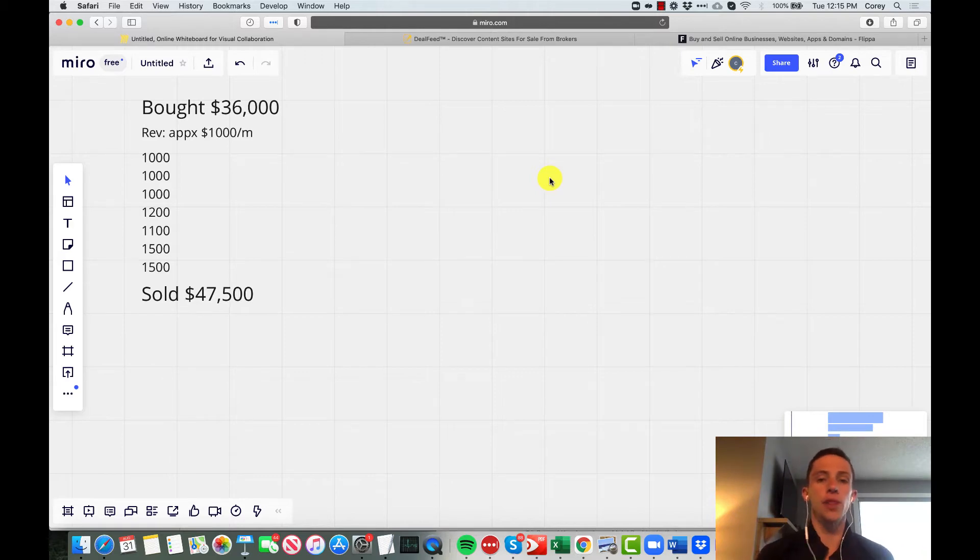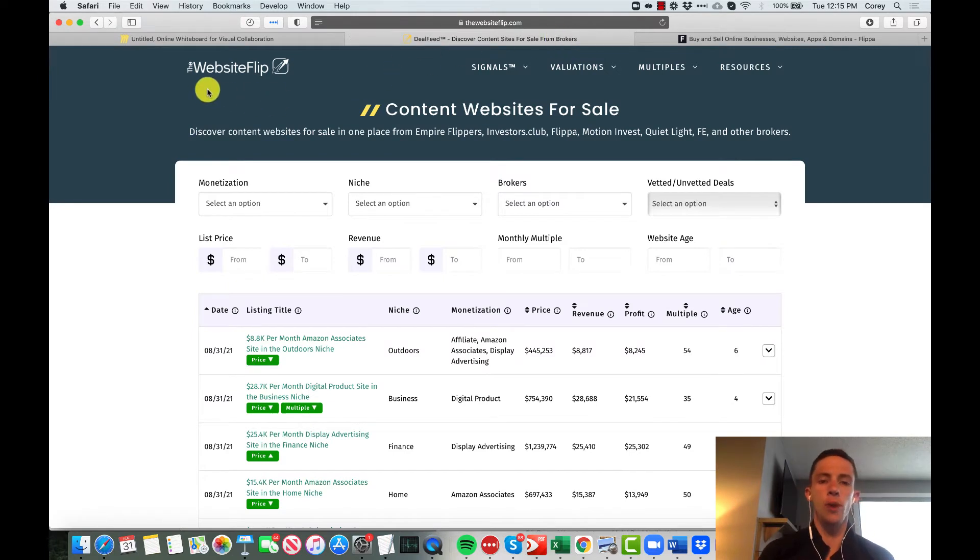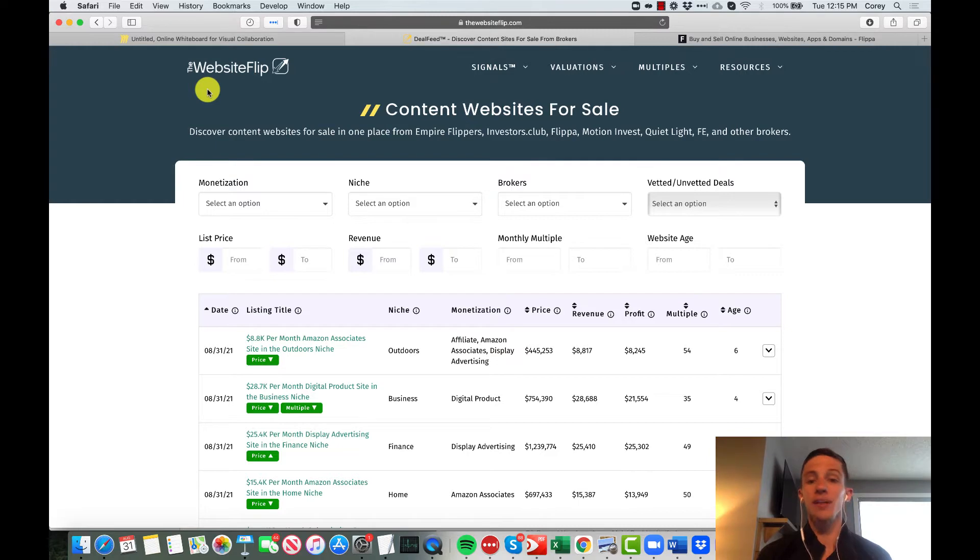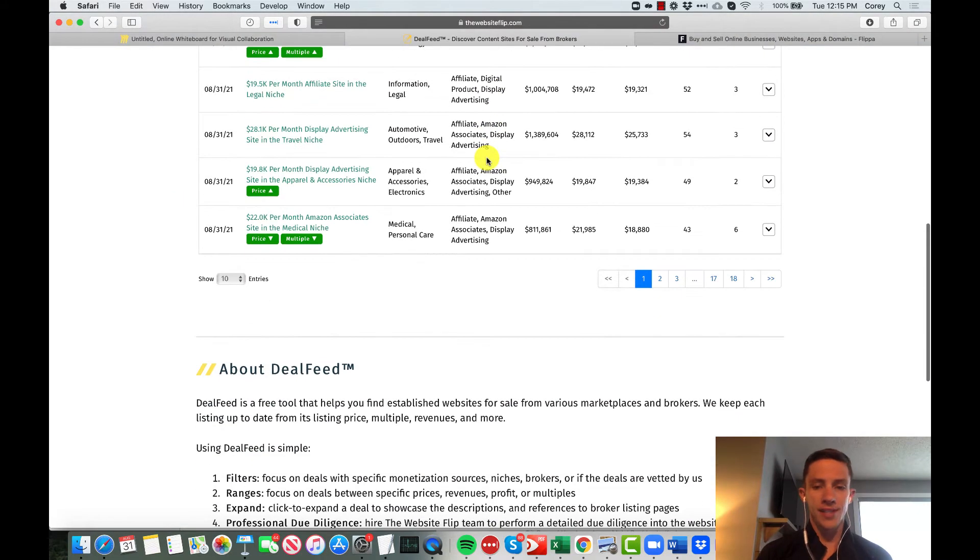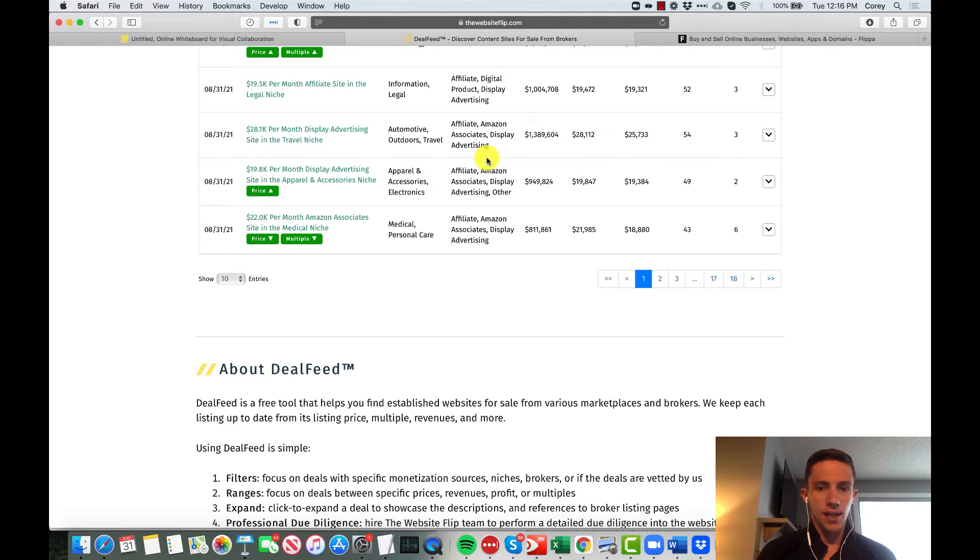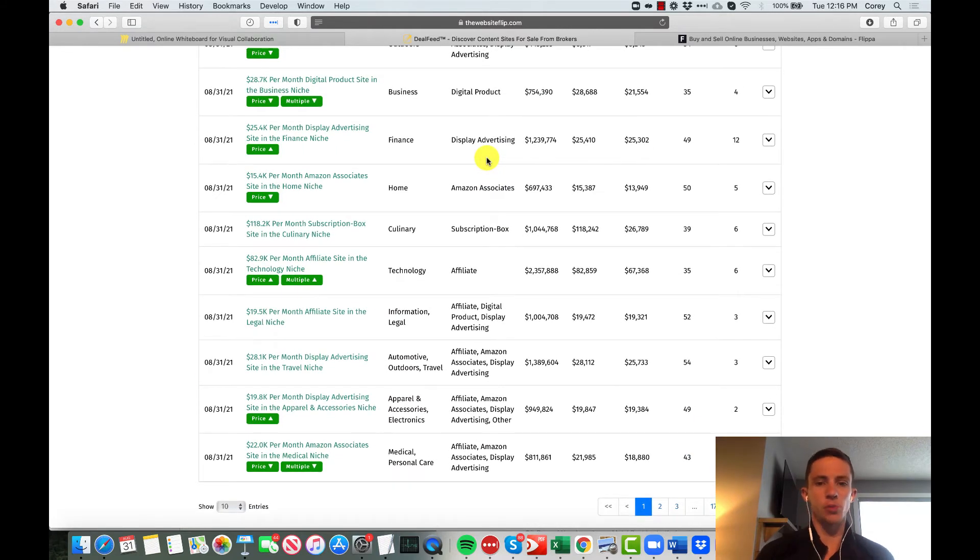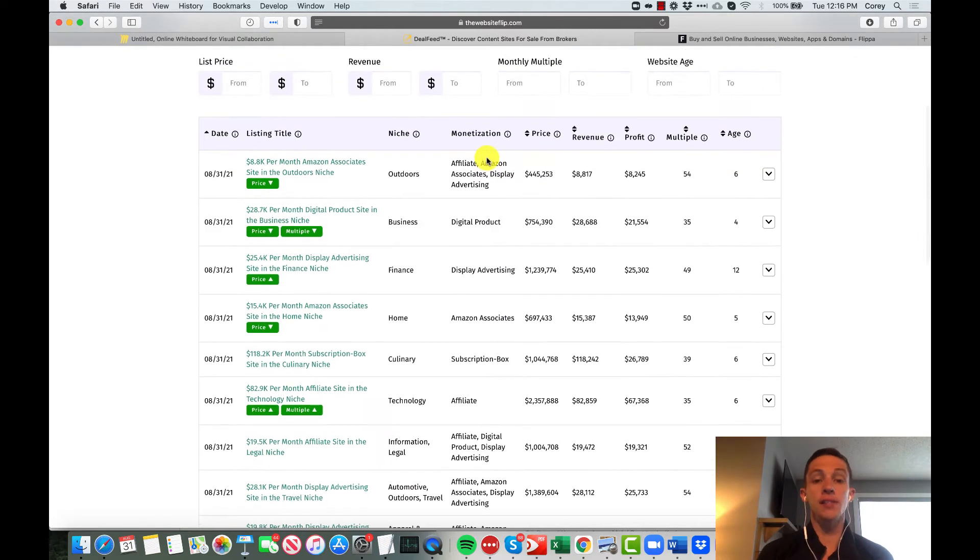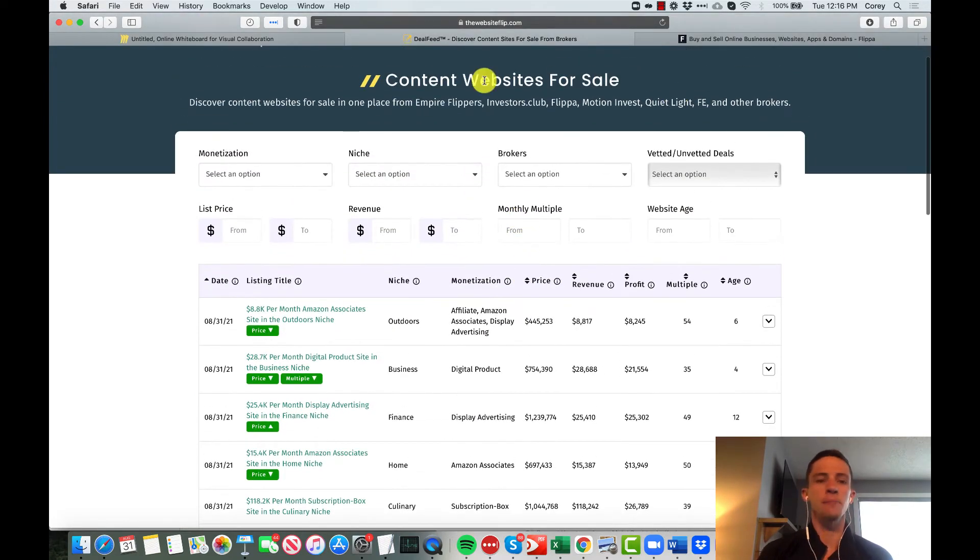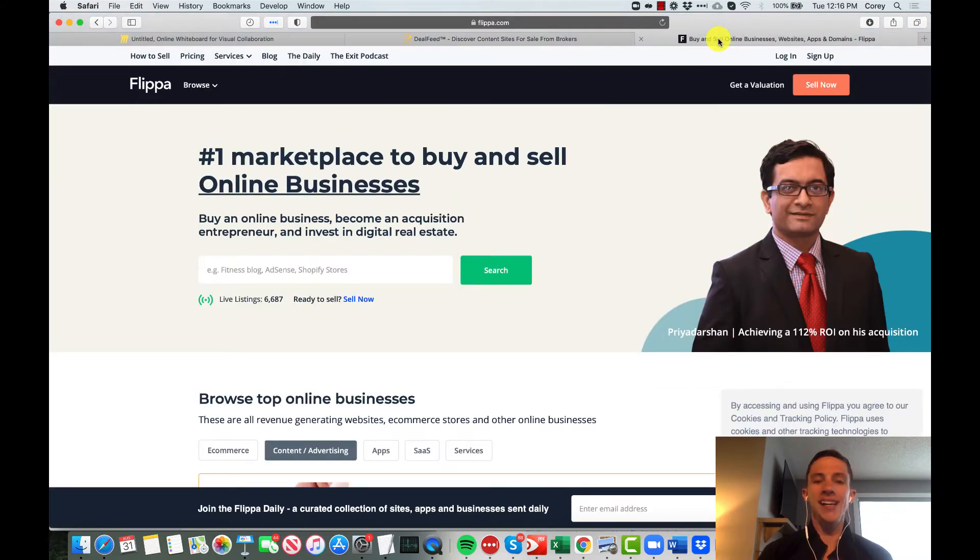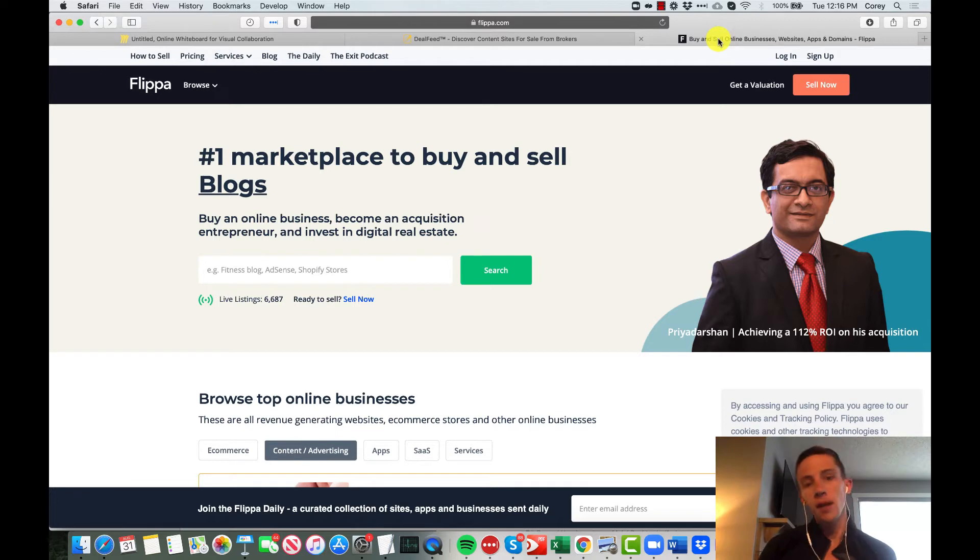This is one I follow called The Website Flip. The gentleman that runs it has an awesome email list and a lot of insight on flipping websites. He runs kind of this deal feed that curates sites that are out there for sale. I do follow that, and back in 2018 I actually bought a website that was for sale on Flippa.